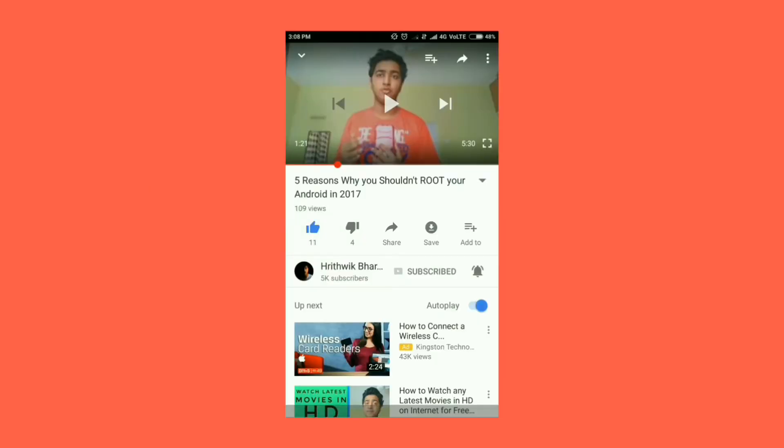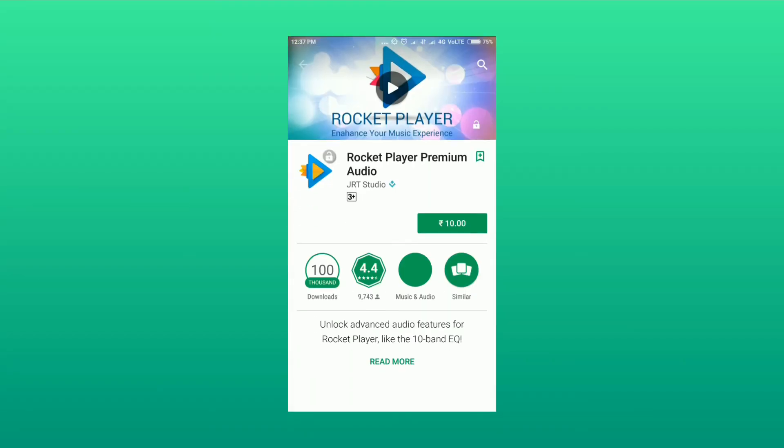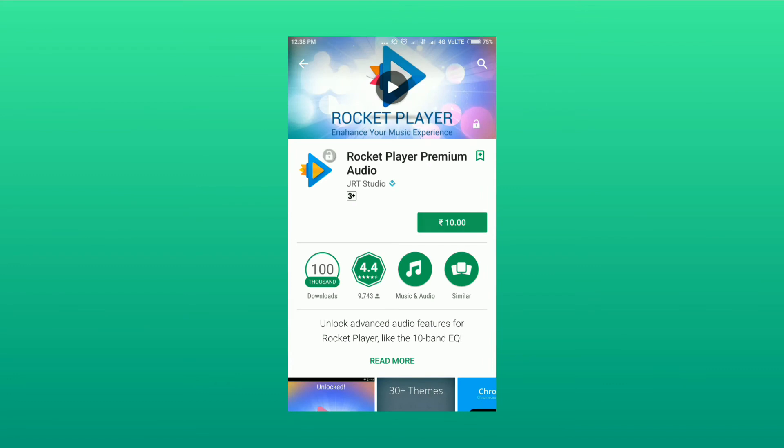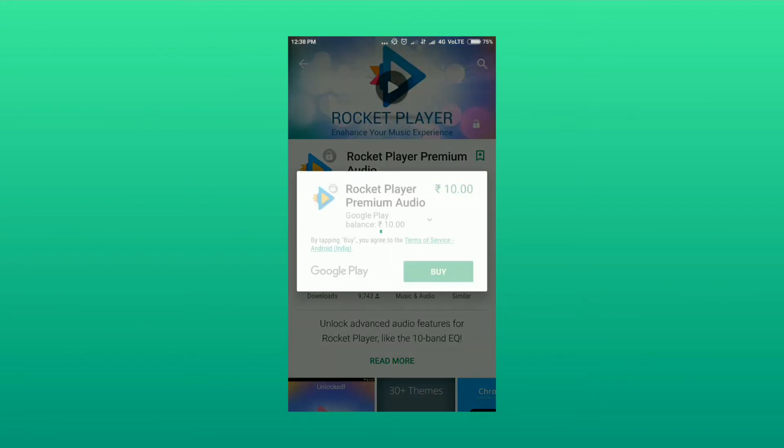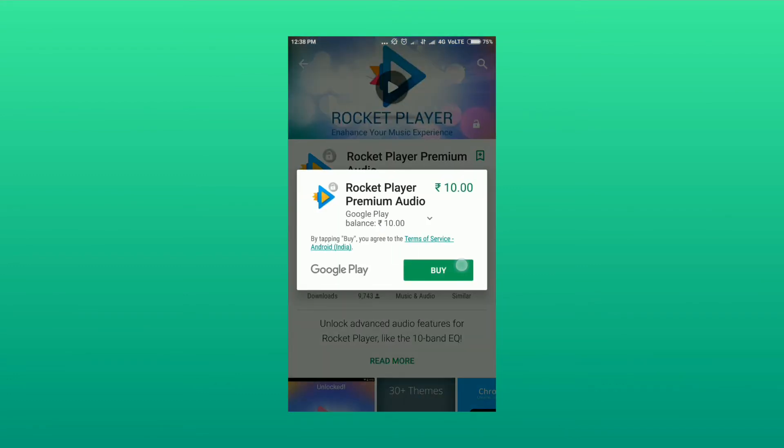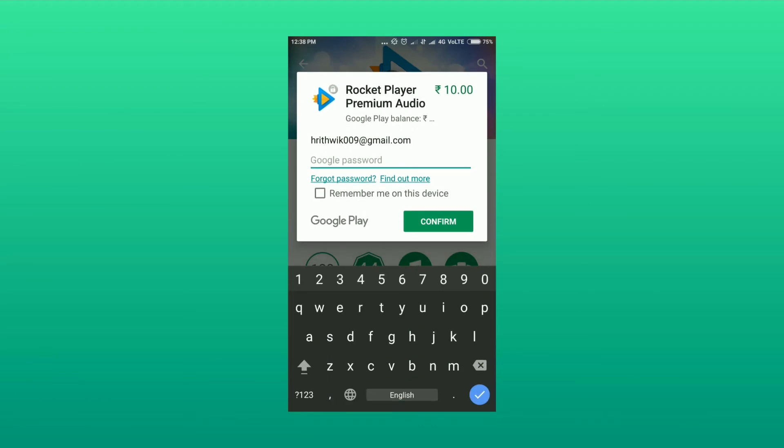You need to go to this application and go to spend the credit, and you need to find a suitable application which is paid. In my case, I'm downloading the Rocket Player audio application which costs 10 rupees. You need to log into your account.